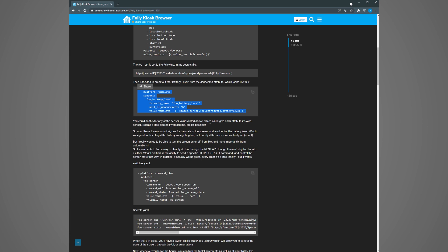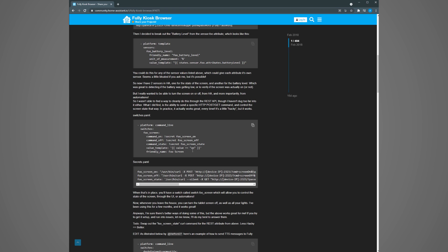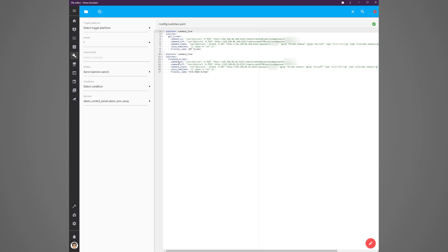So the person who posted this also showed a way to set up a switch that sends a command to the tablet via fully kiosk. This will be useful if you want to tap a button on your dashboard to make the tablet do something. The example given is a switch that turns on and off the screen. You can copy and paste the information into your switches.yaml file and then replace the ip address and password as I've shown here. Don't forget to save it.